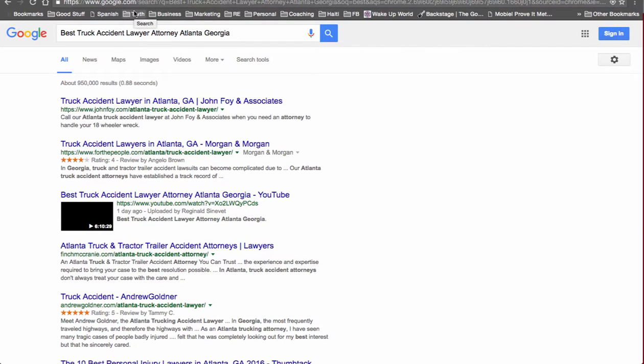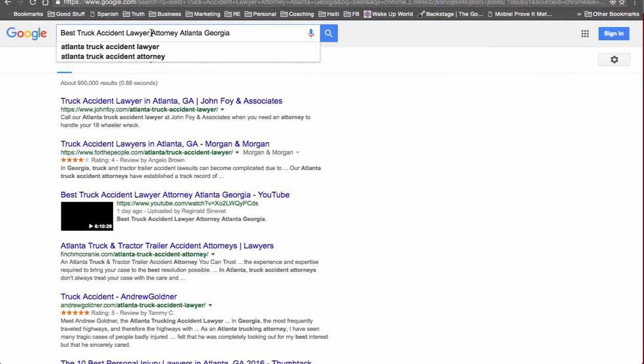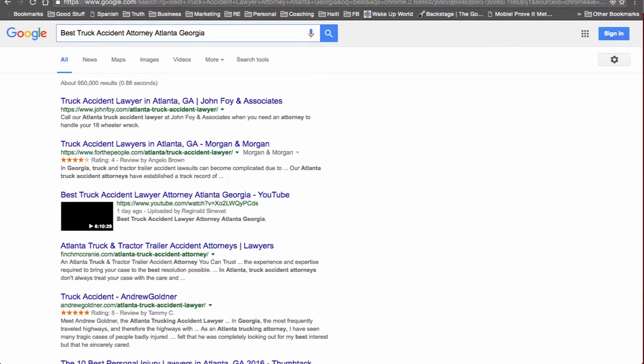So let's see what else we rank for. Let's take away lawyer and see if we're still on the first page.